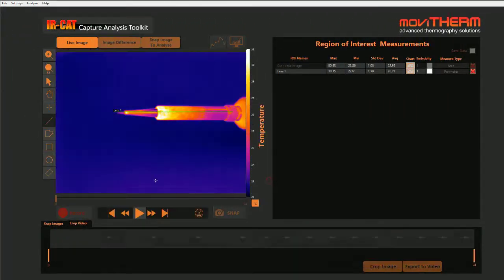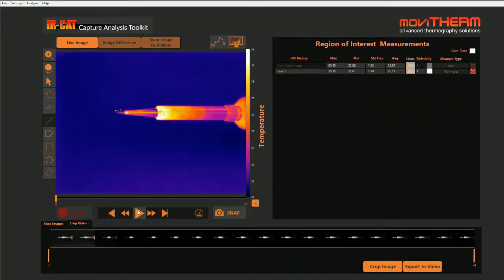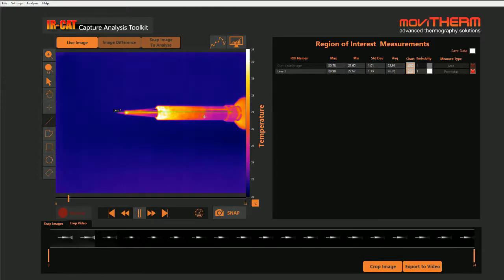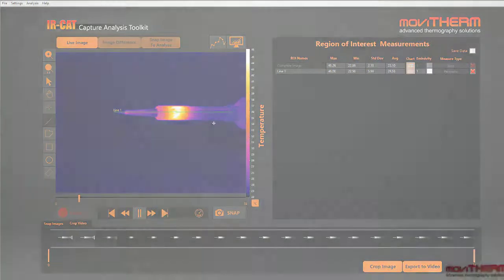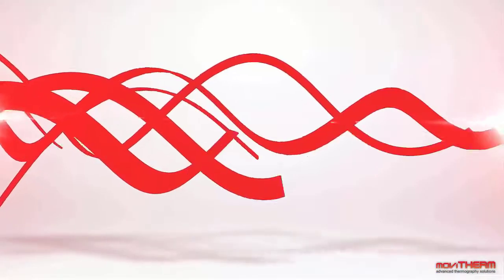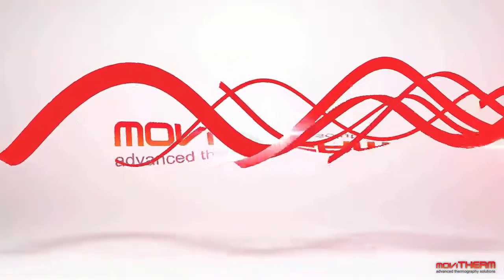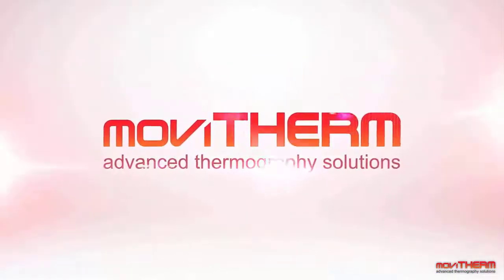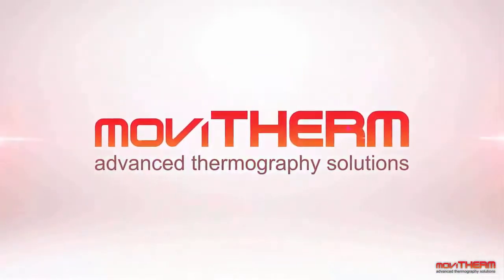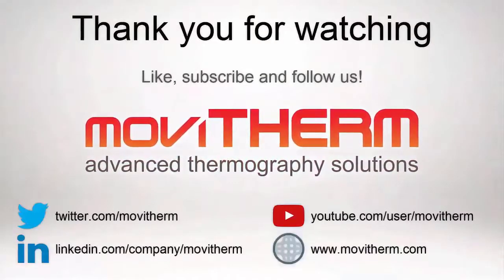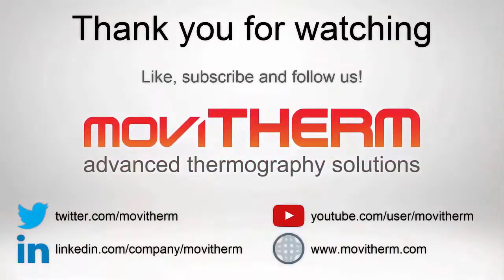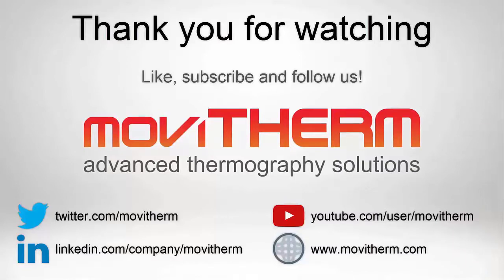The MovieTherm IR-CAT capture and analysis toolkit helps you get the results you need quickly and easily. For more information contact MovieTherm or visit us online at www.movietherm.com. Thanks for watching and be sure to check out other videos on the MovieTherm channel.